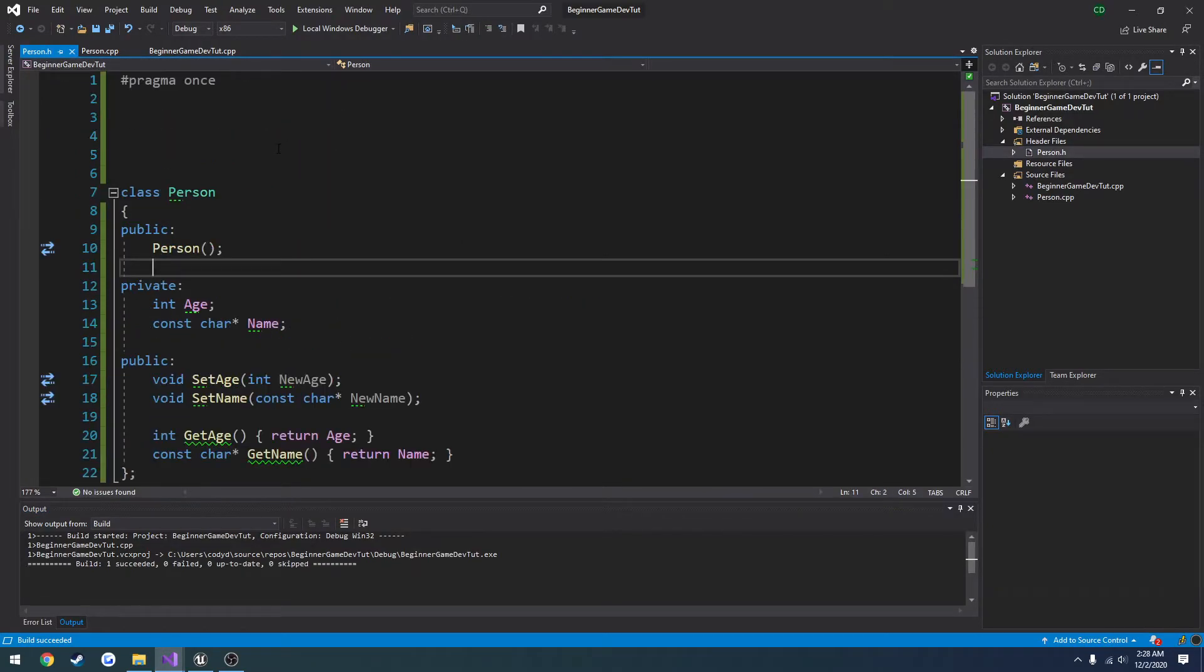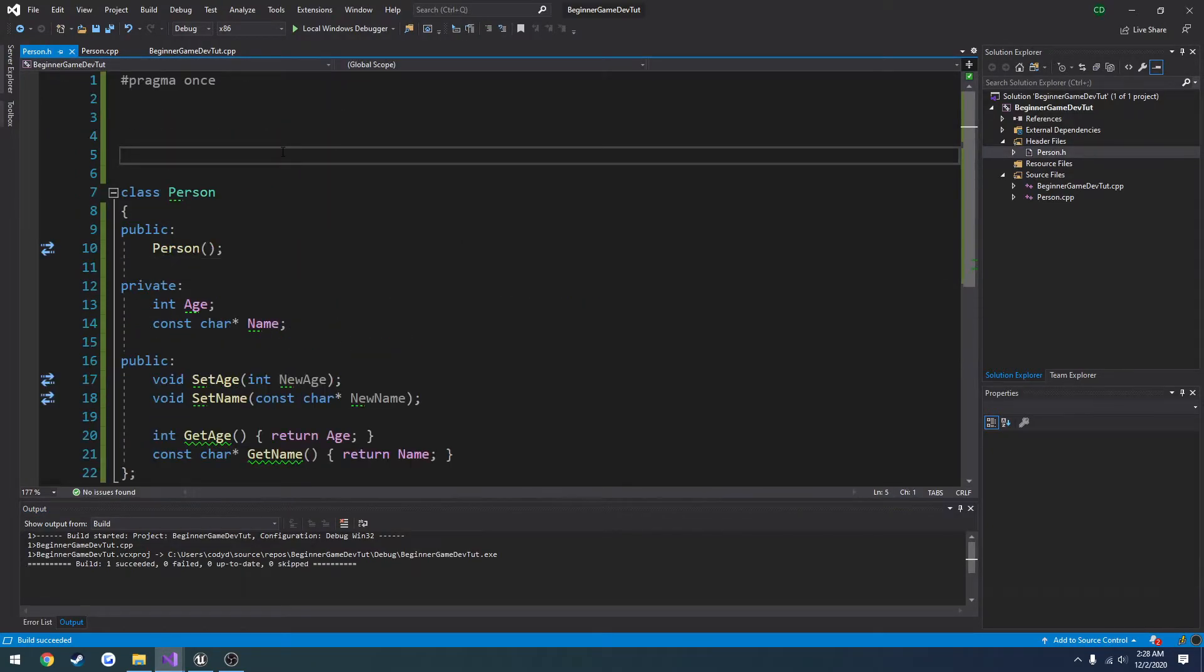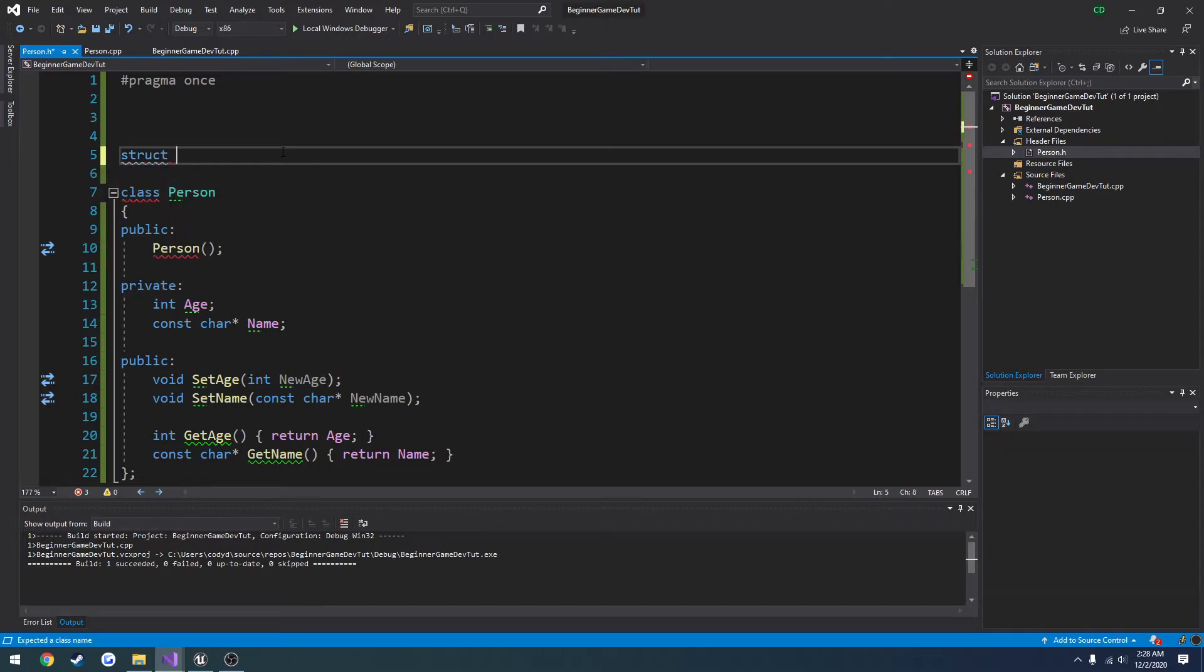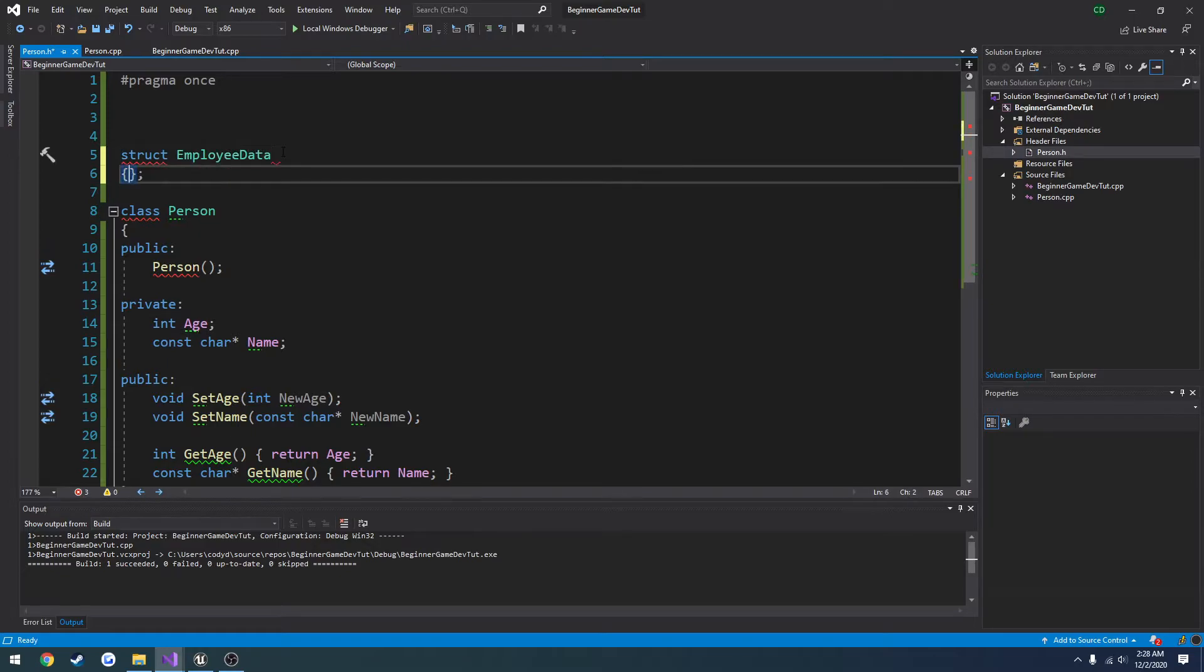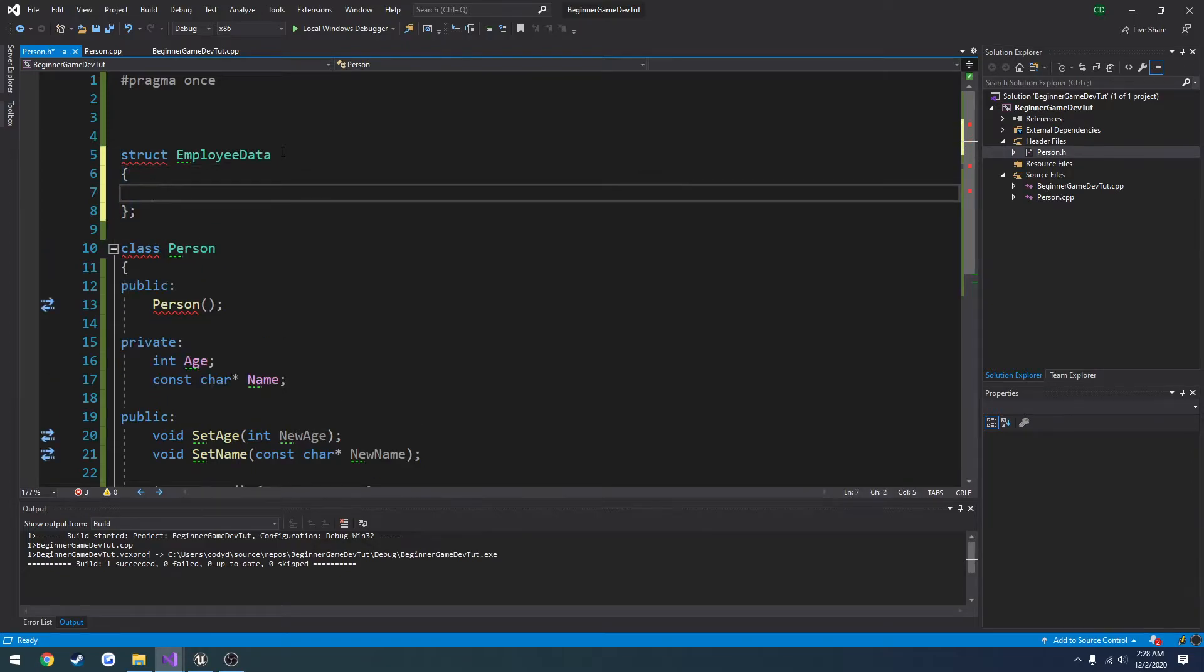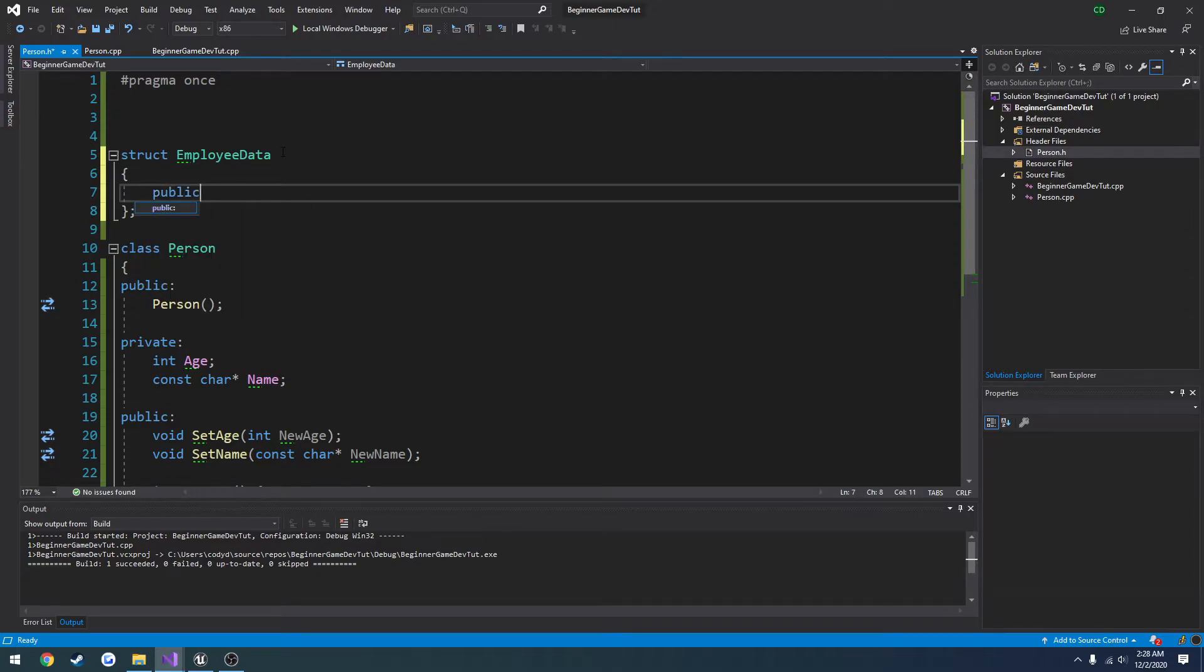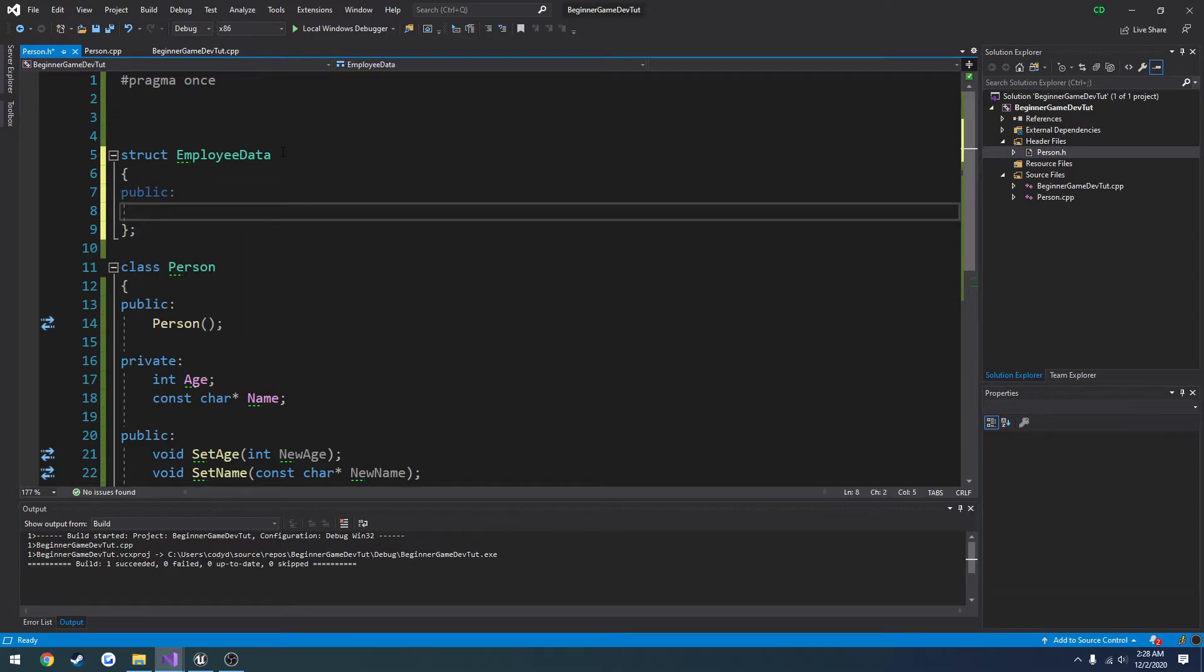In our person.h, what we're going to do is define a structure. So struct and then the name just like a class. Let's do employee data. Now you have constructors and all that kind of stuff just like normal. But I want to make this data public. So even though it is by default with structures.